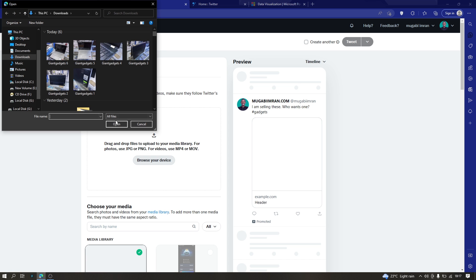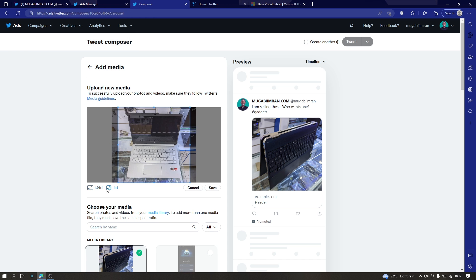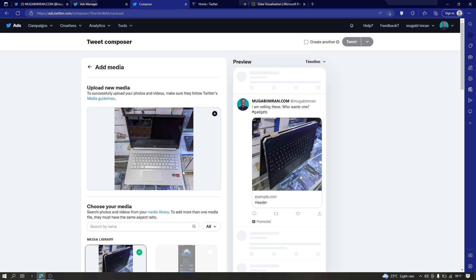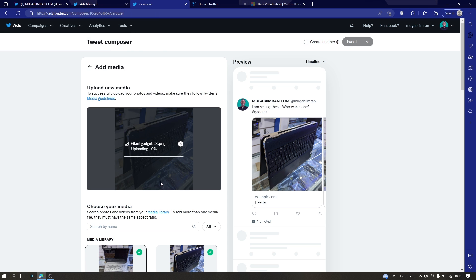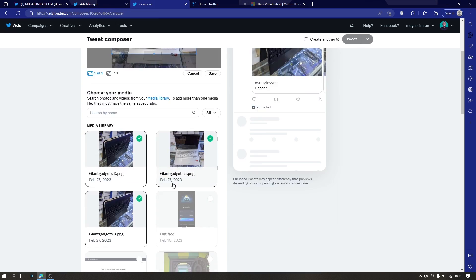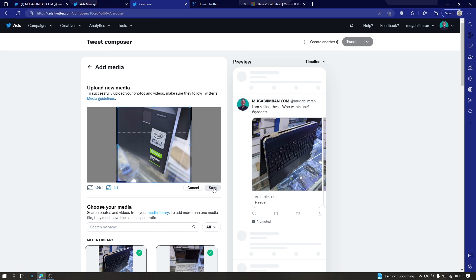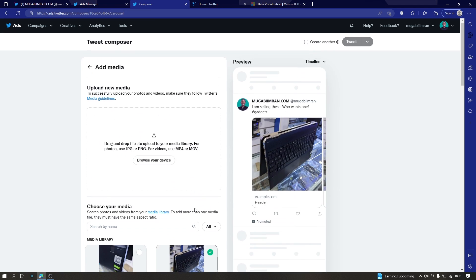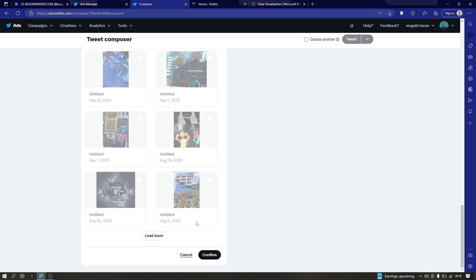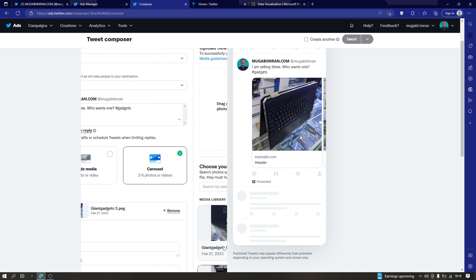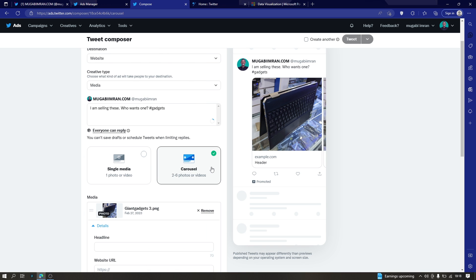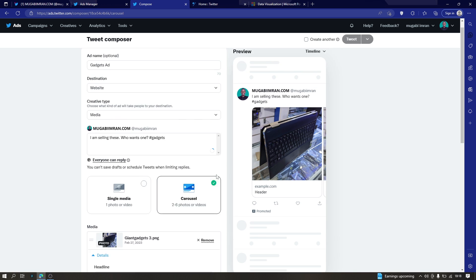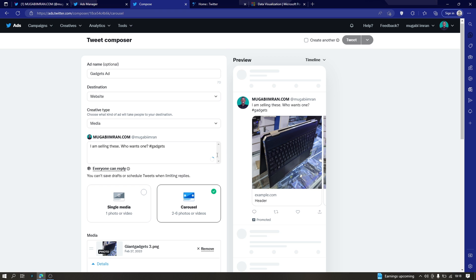That is one. Next, let me upload more of these. Okay, let's go with only three for now. So scroll down to the footer and click on confirm. Confirm these photos or confirm your media.